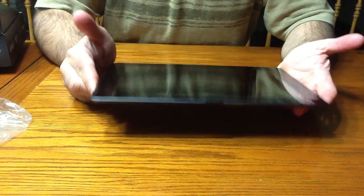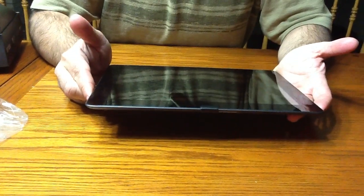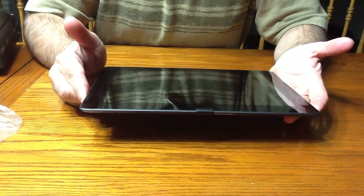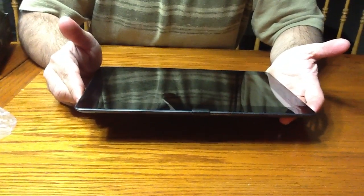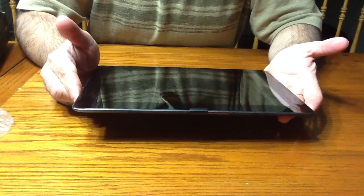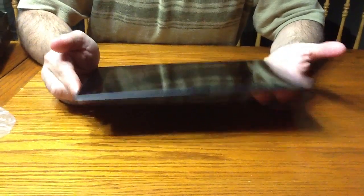All right, so before we actually turn on the Asus Transformer, let's review just the hardware itself.